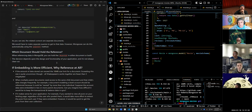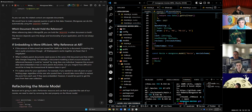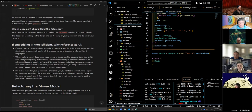It doesn't matter which document holds the reference — you just need it to make sense for querying; make your queries as easy as possible. If embedding is more efficient, why do we need to reference at all? The first reason is data: if the amount of data is over the 16 megabyte size limit for a document — though that's very, very uncommon. All of Shakespeare's works together are fewer than five megabytes.